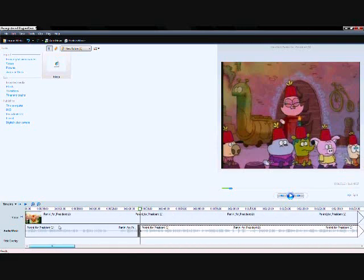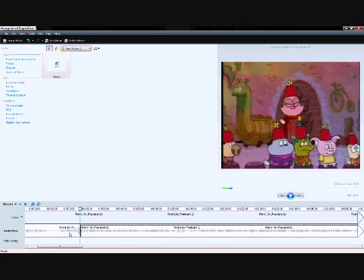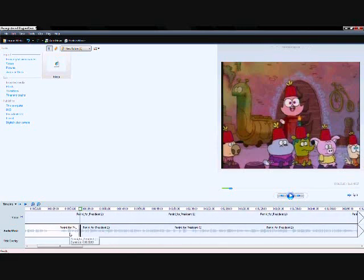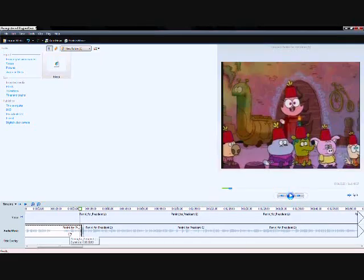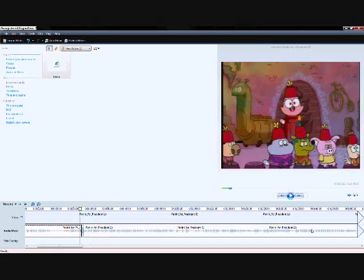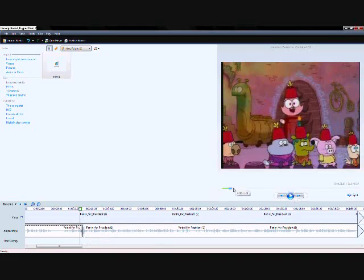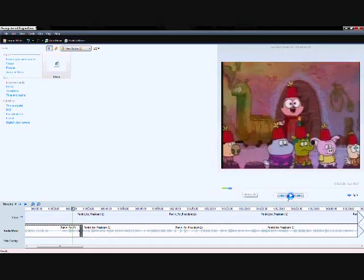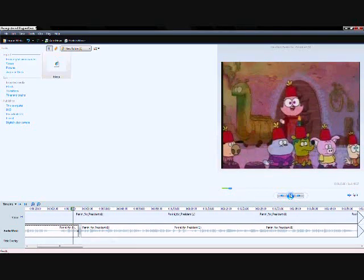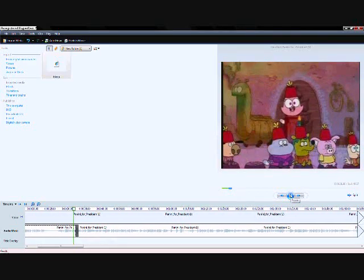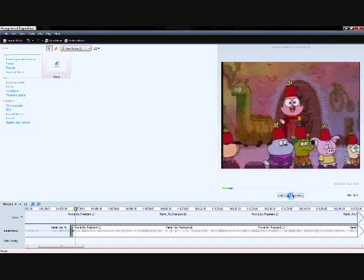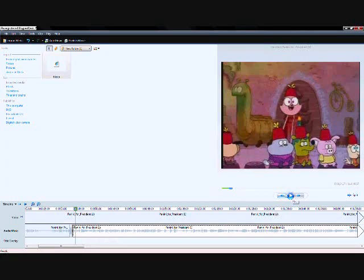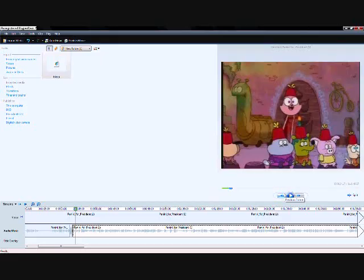So and then just keep on doing that to all the words you want to censor, and then there you go, that's a censored video. Here's the example: As your president, I officially declare marriage legal. See, okay, so that's how you make censored videos. It's pretty easy once you get the hang of it. Well, I'll see ya.